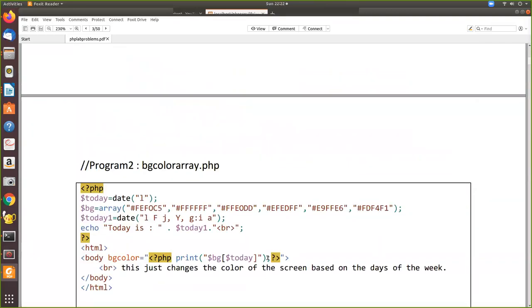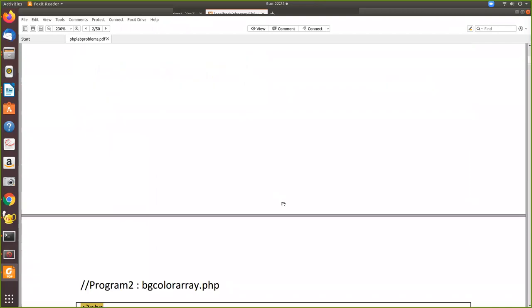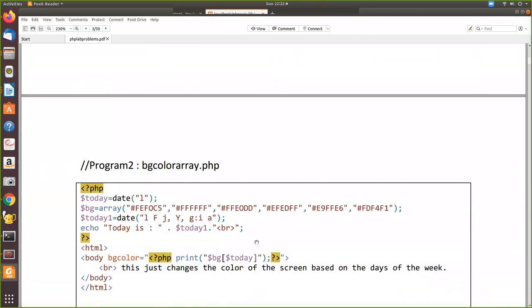You have the same effect as the if-else approach, except that here we've stored the color code in an array and then we're calling it as a variable to print. Thank you for watching the program.